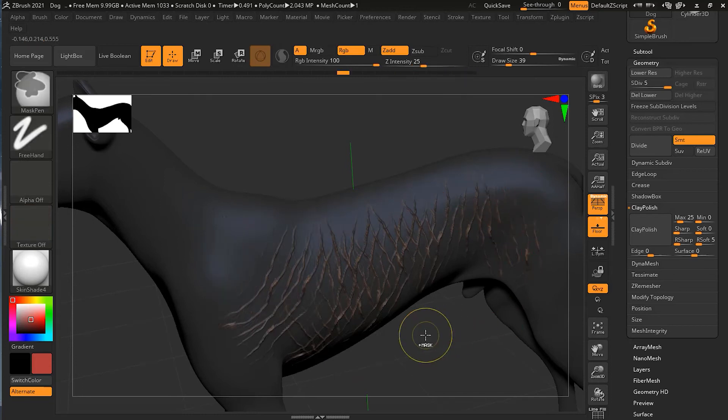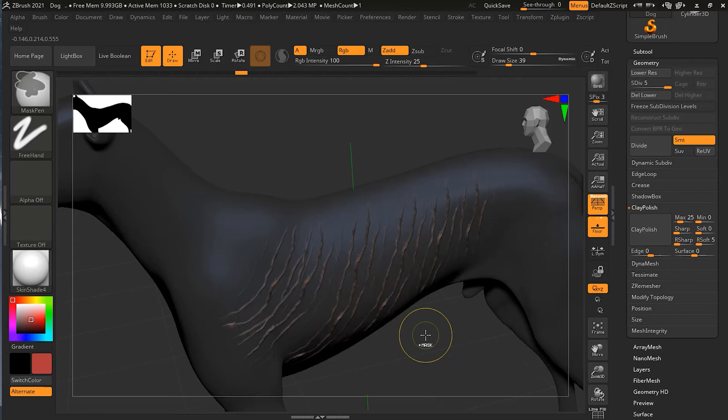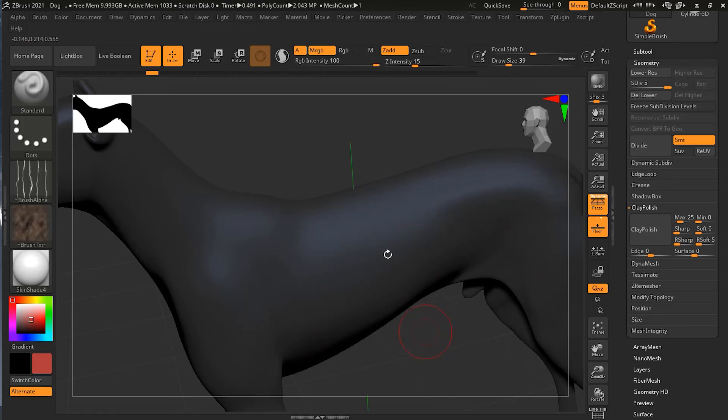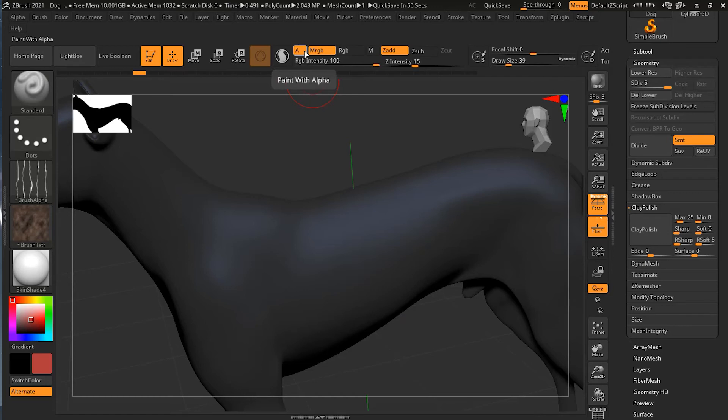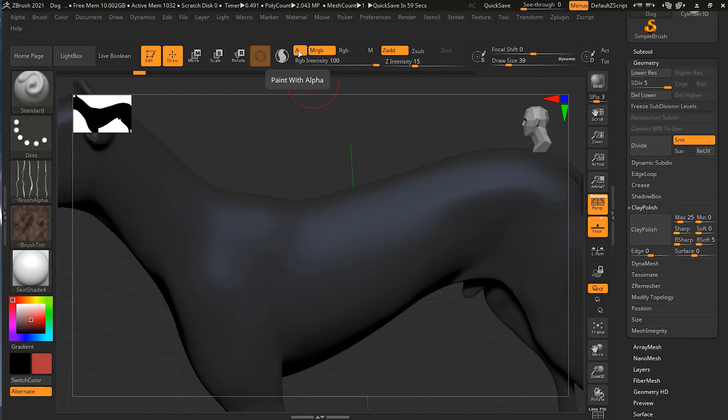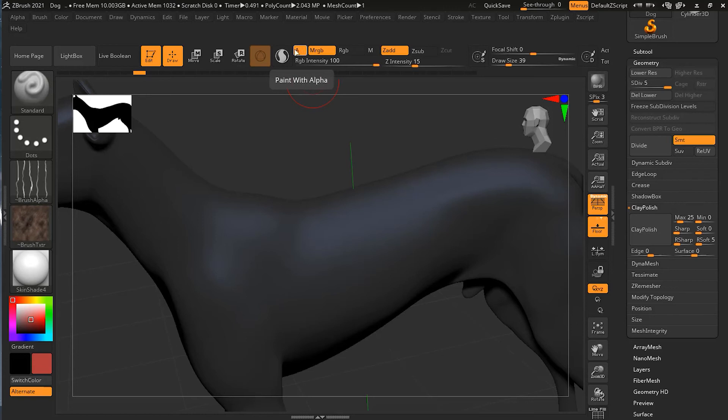Now before converting this into a more furry like stroke, let me show you one thing here. If you look at here, the MRGB which I told you is on. Next to MRGB there is A. A is paint with alpha. By default, it was on in the newer versions. Before 2020 version, paint with alpha wasn't there, so we were not able to paint with the alpha. But now, if you want to paint with alpha, make sure this is on. By default, it is on, so you don't have to worry about it. That's what we are doing right now, painting with alpha.